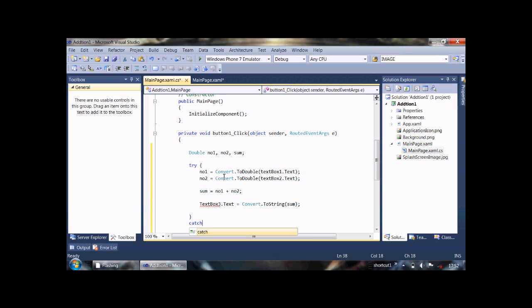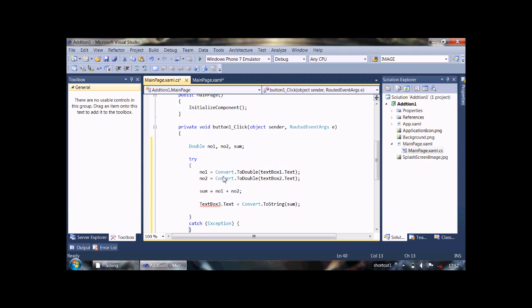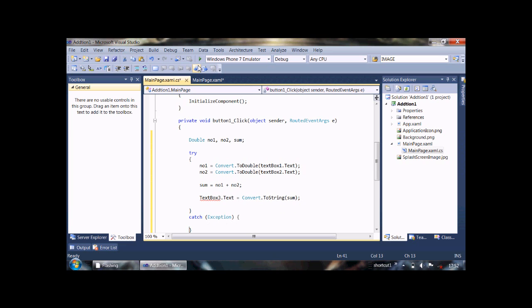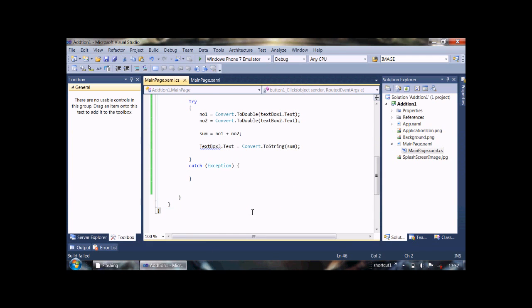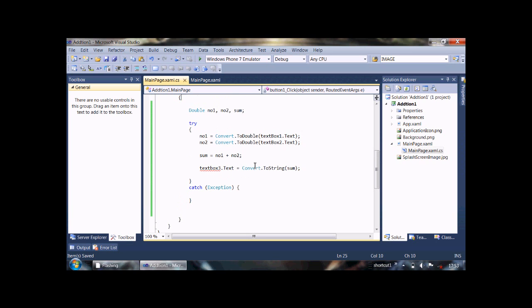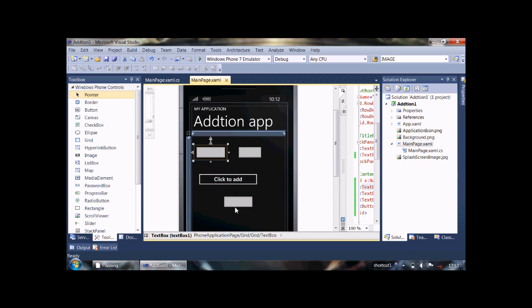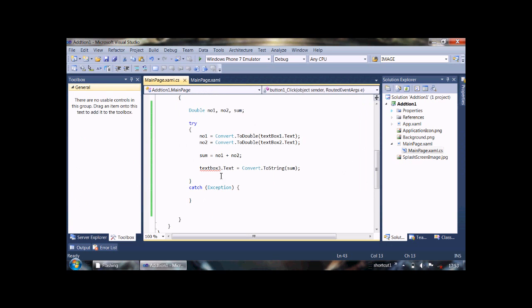And write catch block. Now run the code. It will have one error, check it. This is text box 3, OK. Now, text box 3, it's text box 3, OK now it's OK. Now run the code.